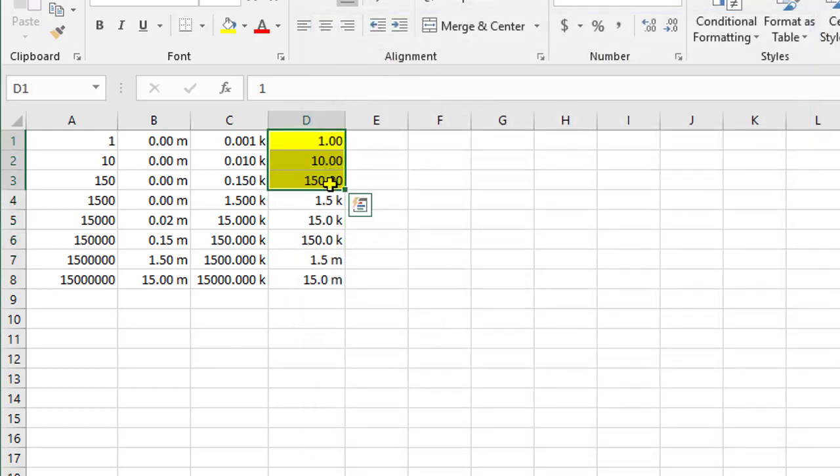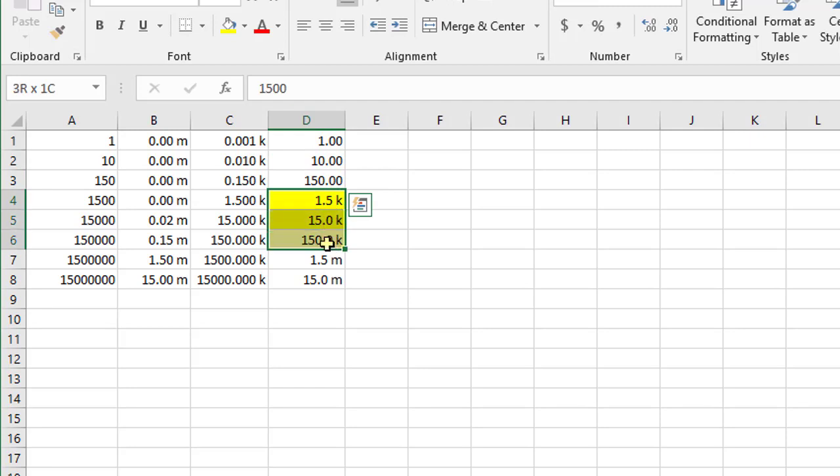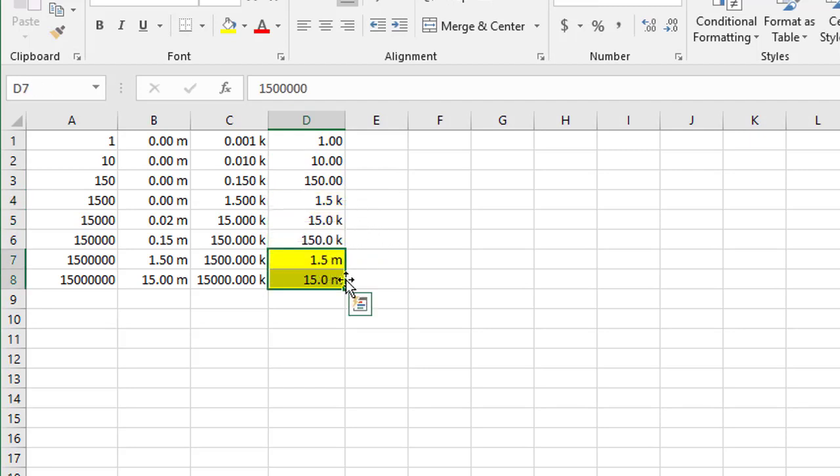you'll see that these three numbers here, which are below a thousand, just show as per normal. These three numbers here, which are in the thousands, show with a k on the end, and these last two numbers, which are in the millions, show with m on the end.